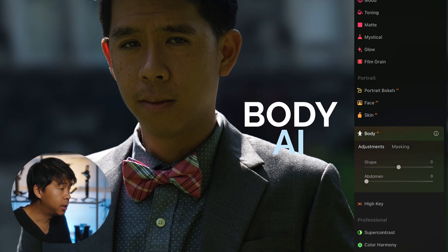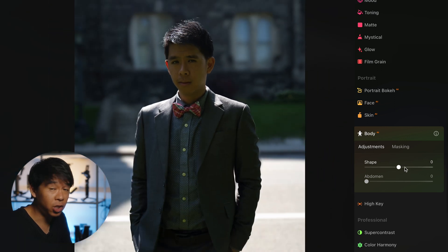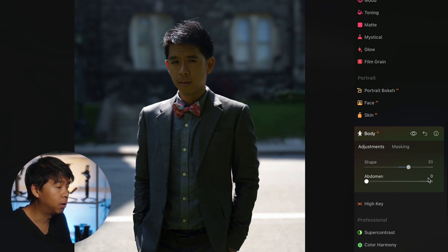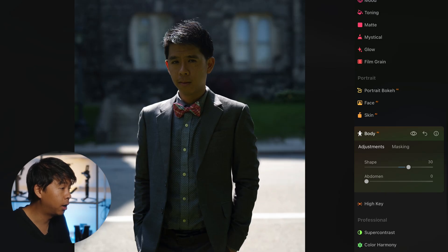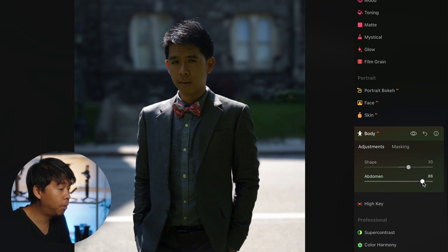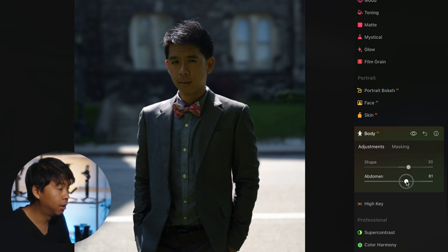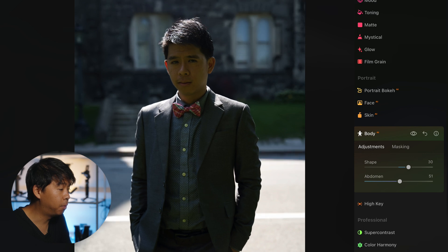The Body adjustment feature changes the shape of your body. I already slimmed the face a bit, so let's slim the body too — right there, I lost about 15 pounds. Before and after, pretty cool. You can also reduce the belly — this is what they do when editing photos for magazines, by the way.